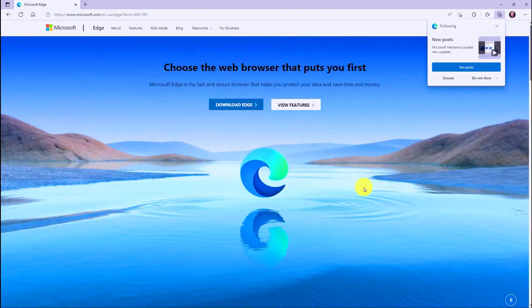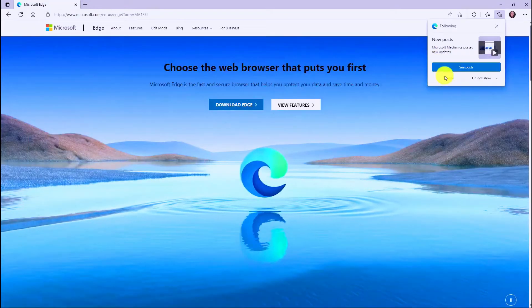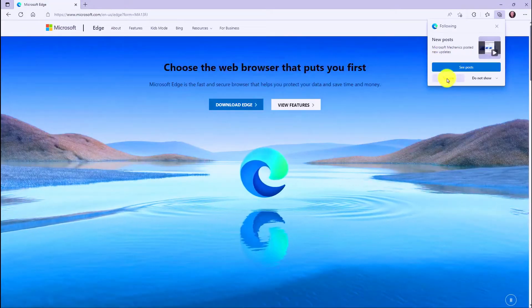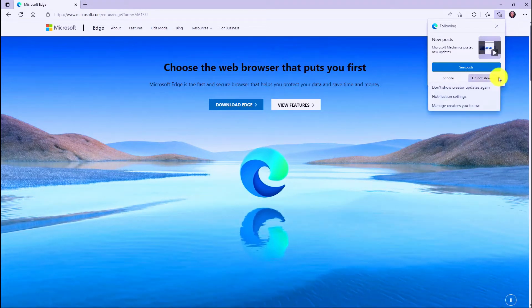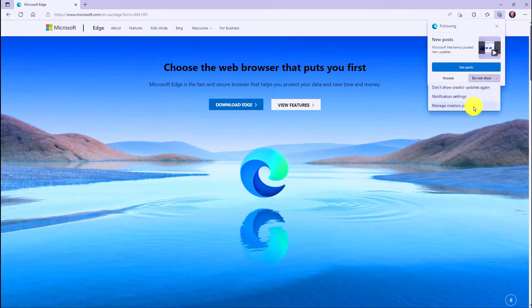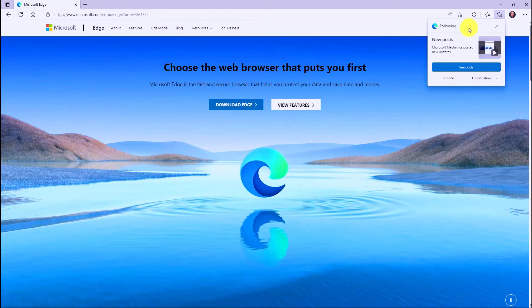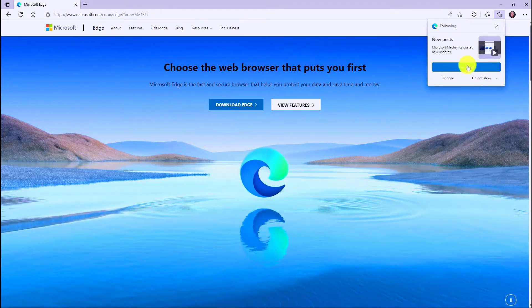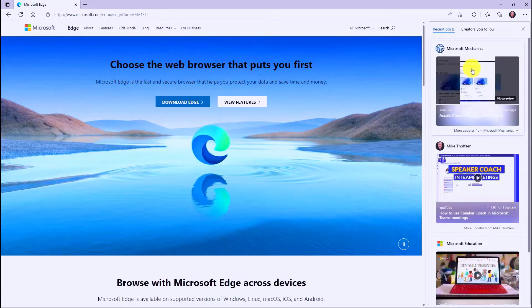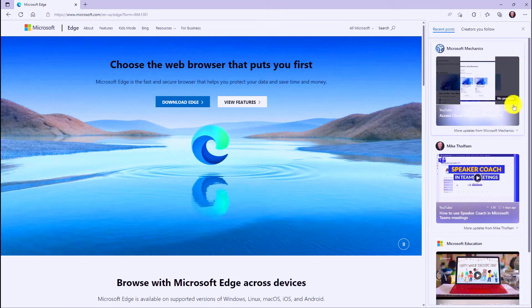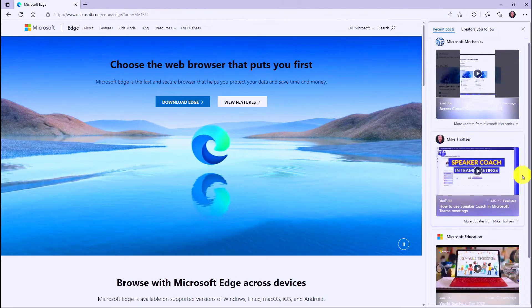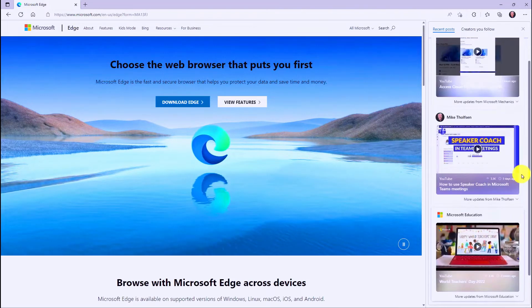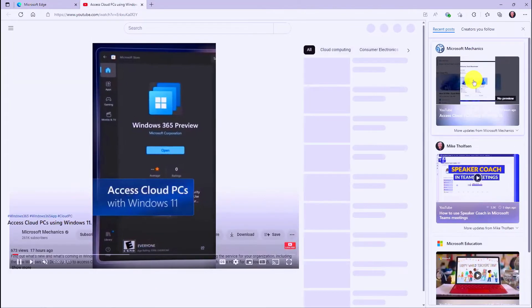So here's an example where this post just popped up. I got notified. I can snooze it. I have a couple other options here. Change Notification Settings. In this case, I'm going to choose See Posts. And now you can see the different videos, and this is a Microsoft Mechanics video that just came out. So now what I'm going to do is I'm going to go click on this and launch it. Really easy.